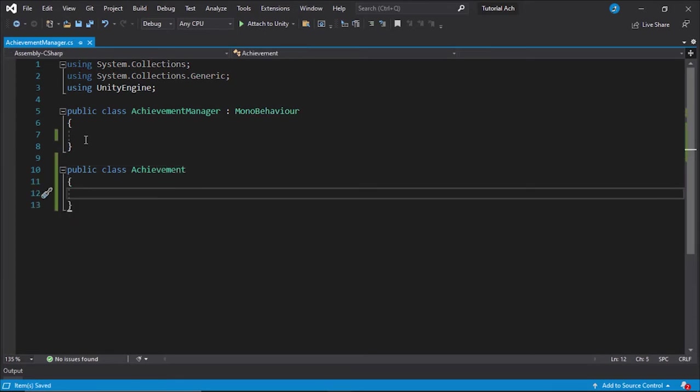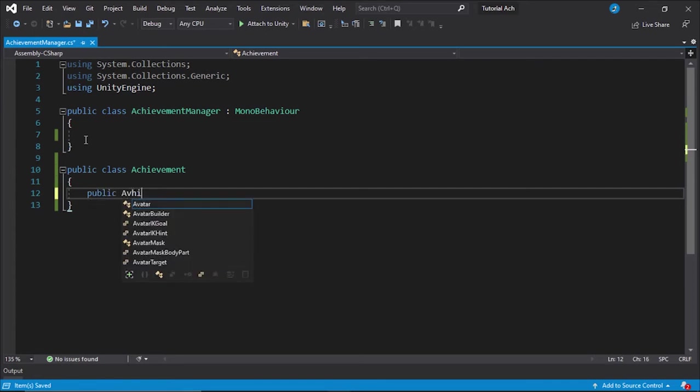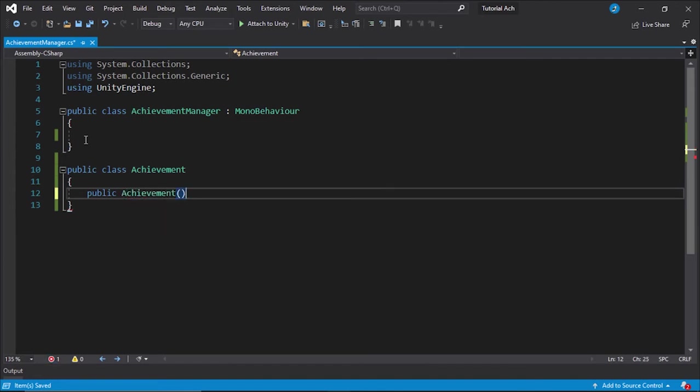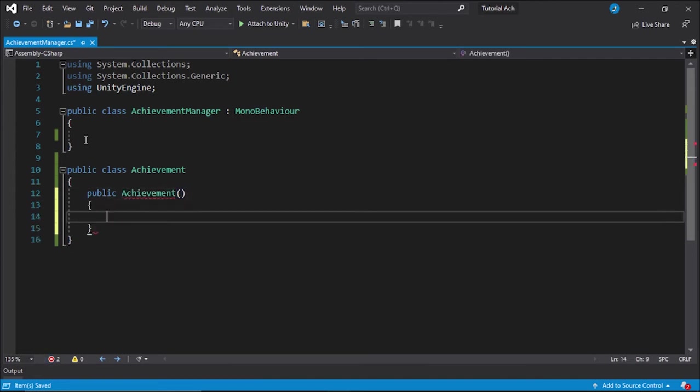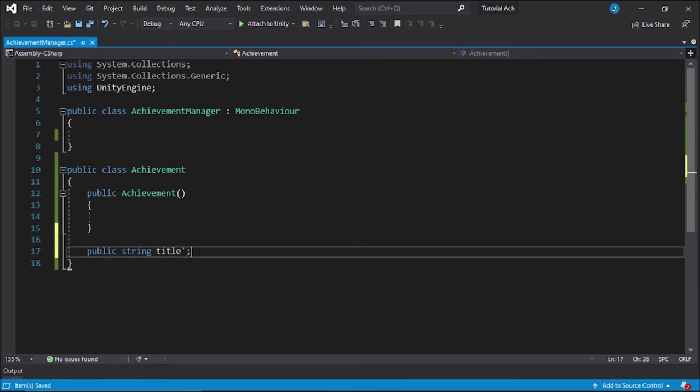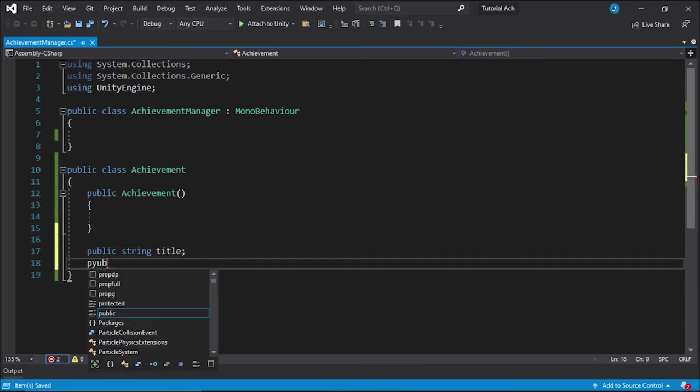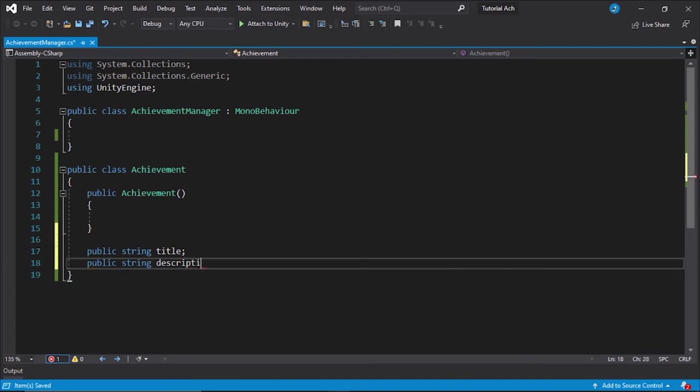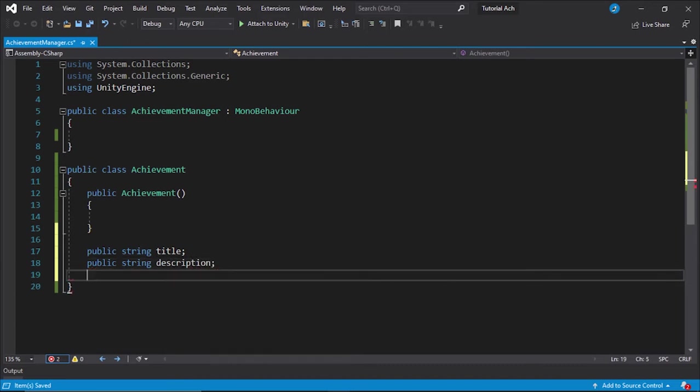This class is going to be super, super simple. We're going to have a constructor, and the only four properties are going to be a string title, a string description.